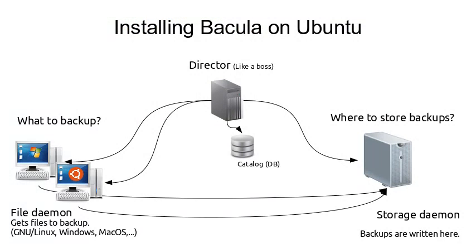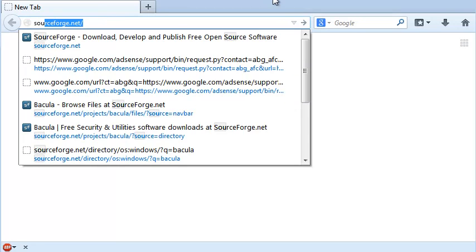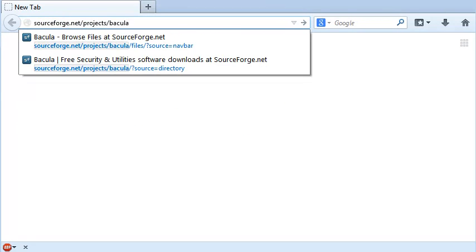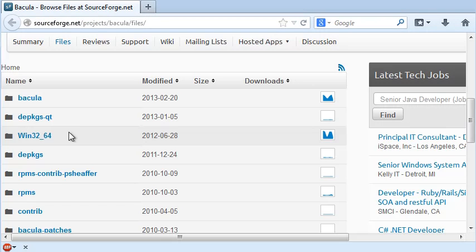There is no point on it. To make some kind of a real world example, we will use a different machine to backup. And to make it really hard, this will be a Windows machine. To download a file daemon for Windows, go to this page. SourceForge. Projects. Bacula. Files.